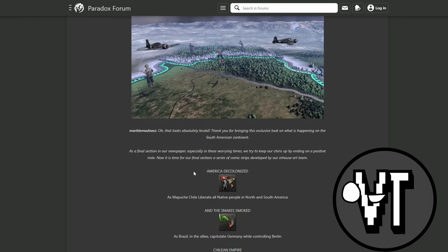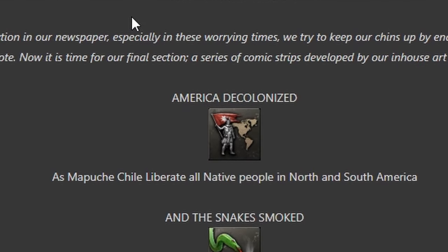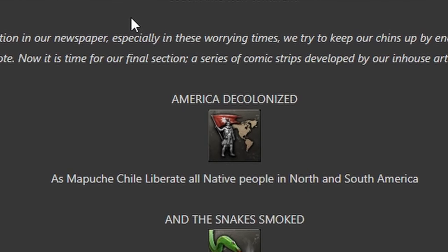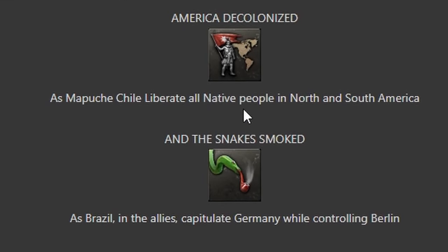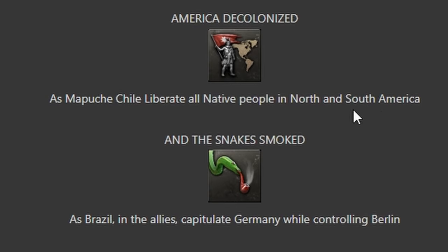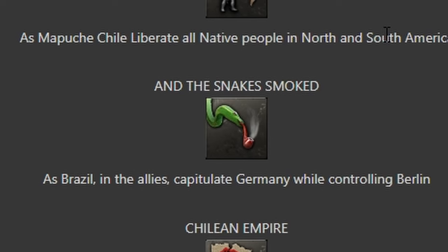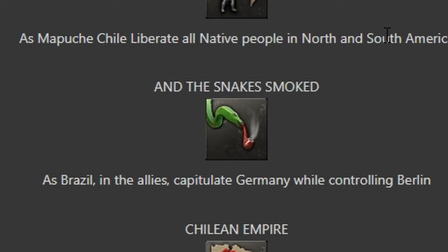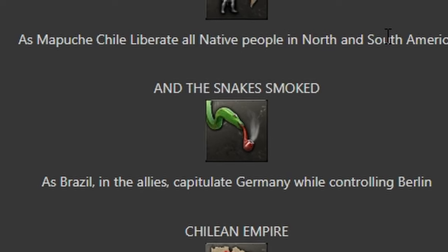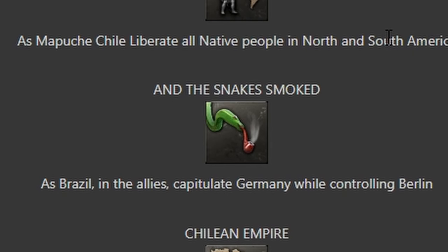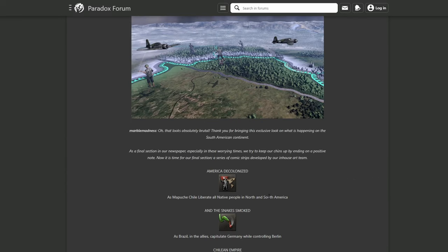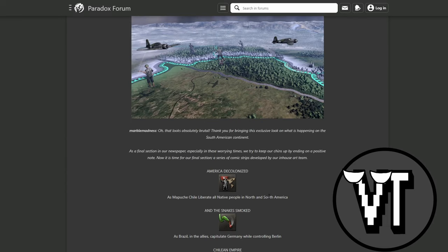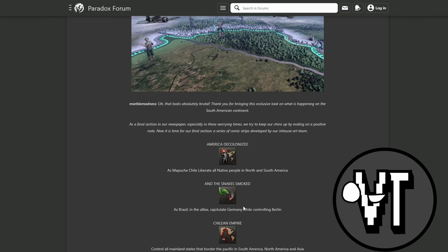Here are the achievements. America Decolonized - as Mapuche Chile, liberate all native people in North and South America. So that's the non-aligned path of Chile. And the Snakes Smoked - as Brazil in the Allies, capitulate Germany while holding Berlin. That sounds terrible. I guess you need to get participation and then just try to let them occupy it, like a question from the United Kingdom or United States.